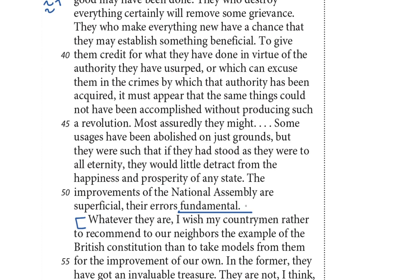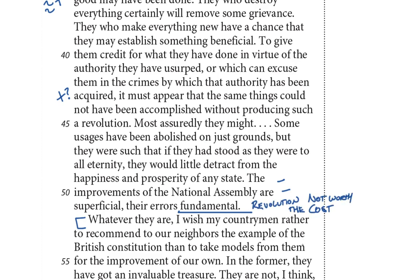Burke is using a high-flown style of language that was a lot more common two centuries ago — longer sentences, flowery vocabulary — but one aspect is that Burke tends to repeat himself a lot, making the same points multiple times throughout a paragraph. So even if you struggle with an individual sentence, the most important thing is to get the overall idea. I'm going to summarize this paragraph by writing: 'revolution not worth the cost.'